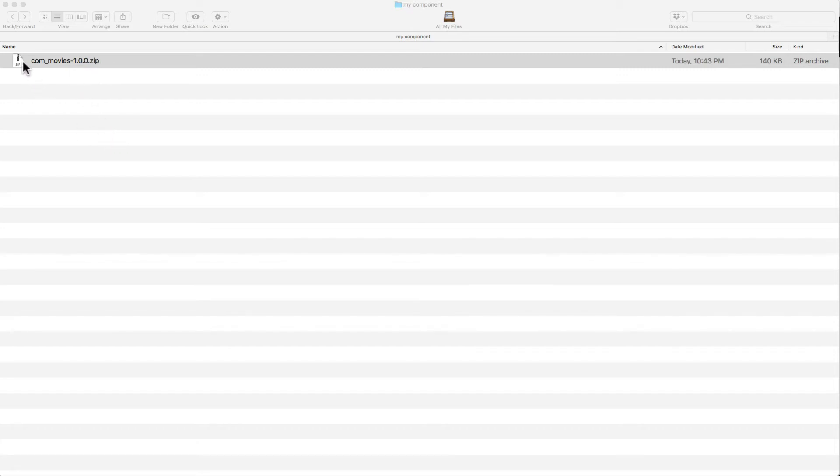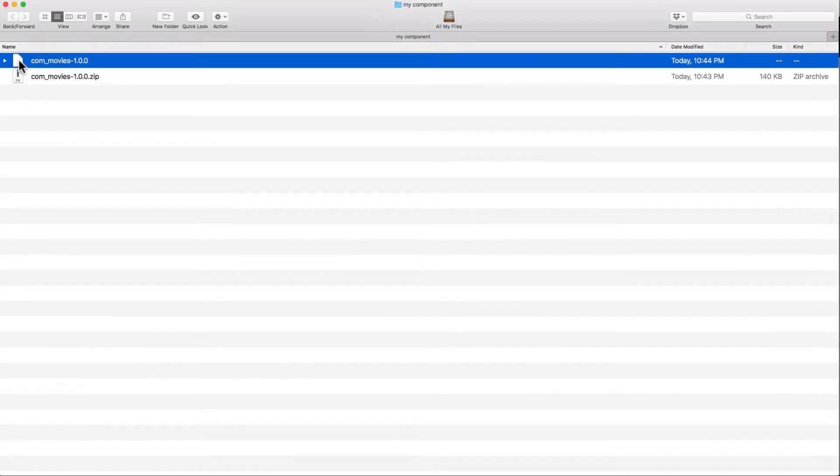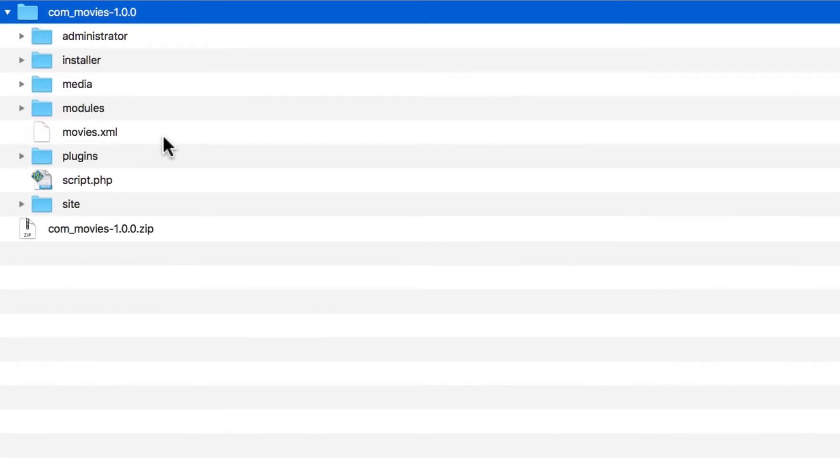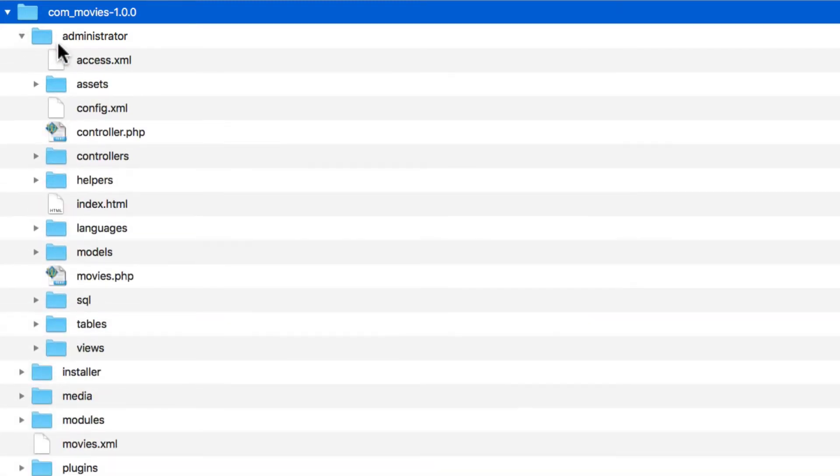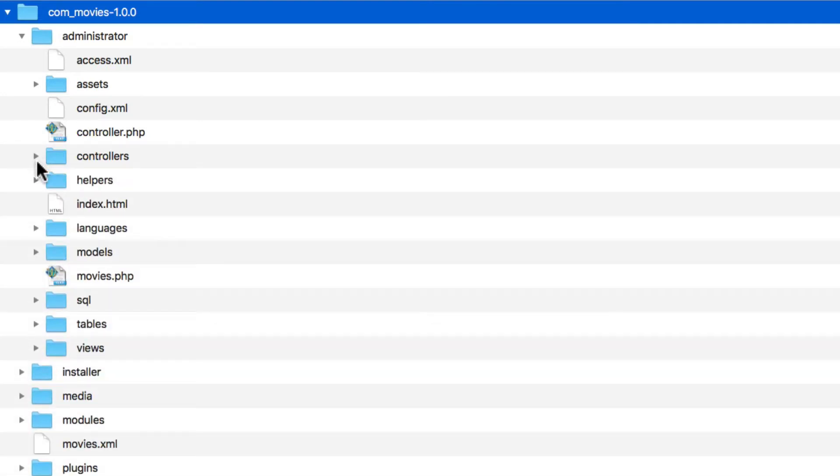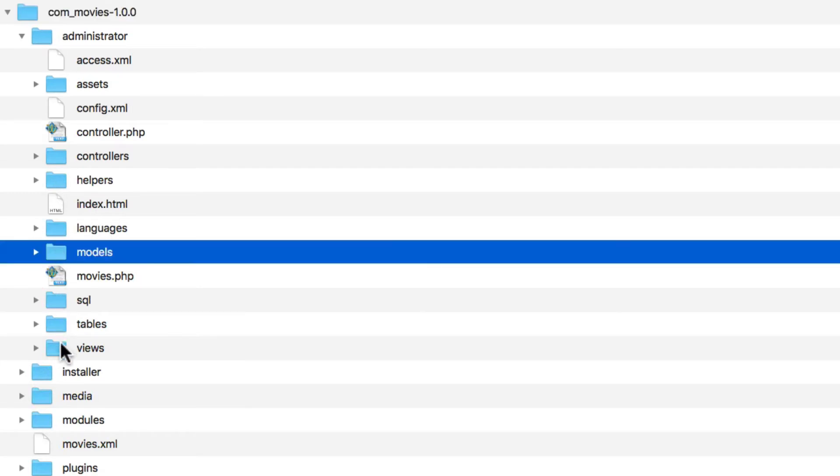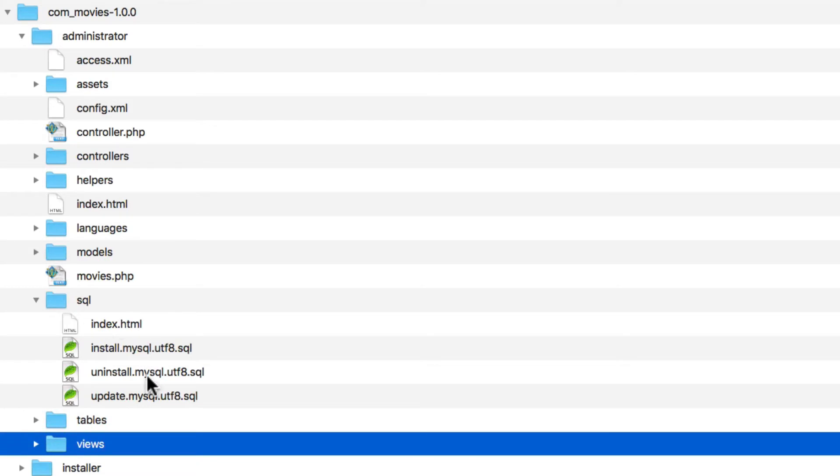I'm going to open this up and let's take a look at the file structure. You have an administrator area. Within the administrator, you've got movies.php, which is the entry point to the component. You've got controller.php, several controllers, some helpers, languages, your models, your views, and the SQL files that define our tables.